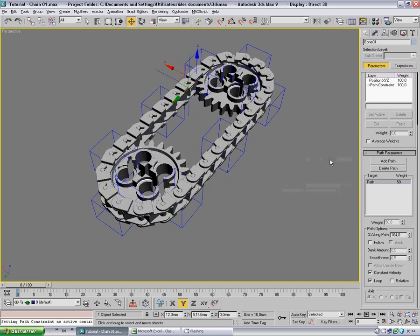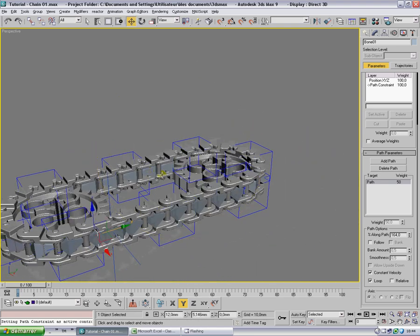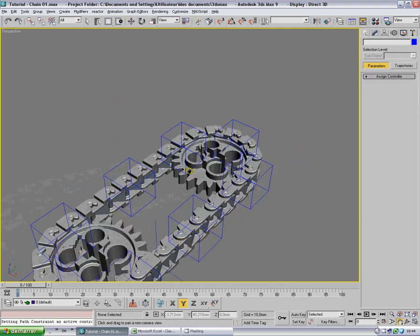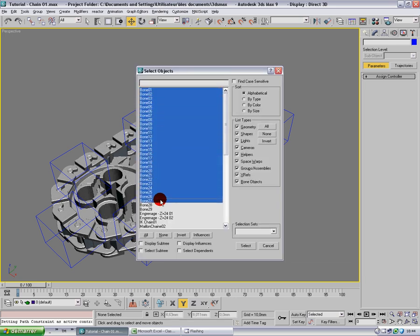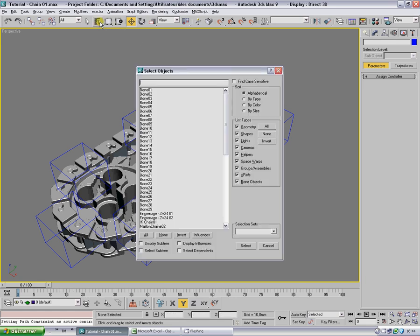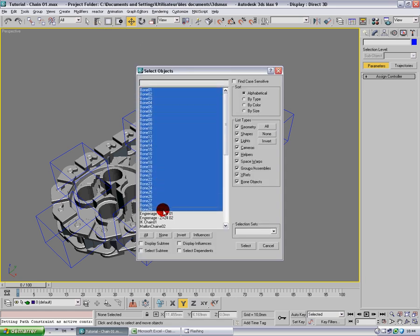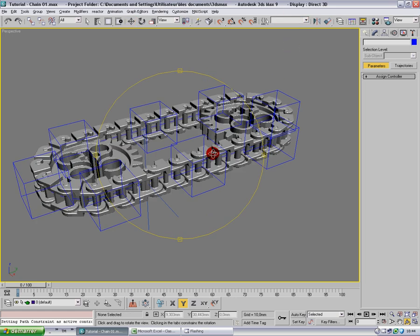Now that we've got that, I'm going to make a bit of tweaks. Press H or select by name, select all my bones, and I'll call them 'bones' and press Center so that I can select them easily and hide them.